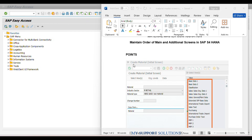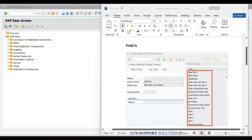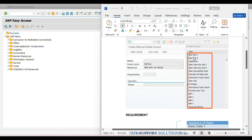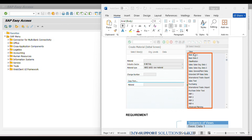In MM01 - Create Material - these are the views available at the time of creation of a material master. This is called a screen sequence. We can observe the following data screens: Basic Data 1, Basic Data 2, Classification, Sales views, Purchasing view, and MRP 1, 2, 3, 4 views in this screenshot.